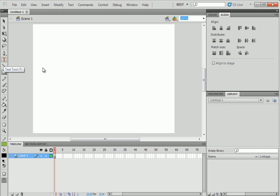To create a text box, it's the T icon. And you just draw a box. Make it smaller.